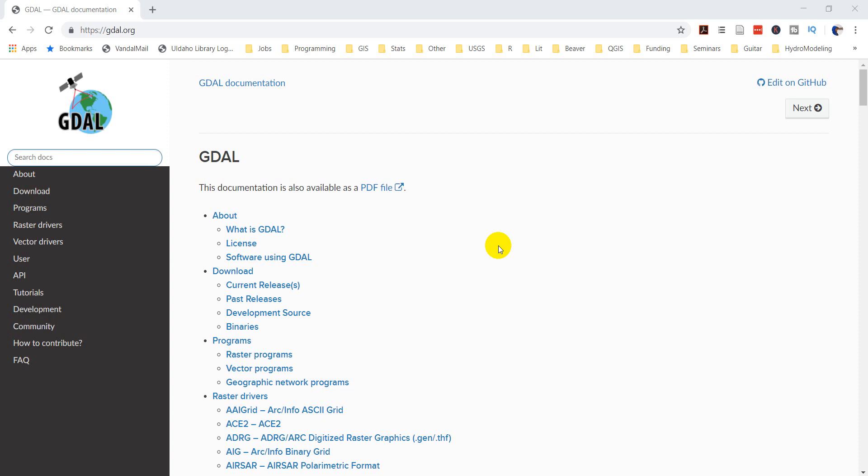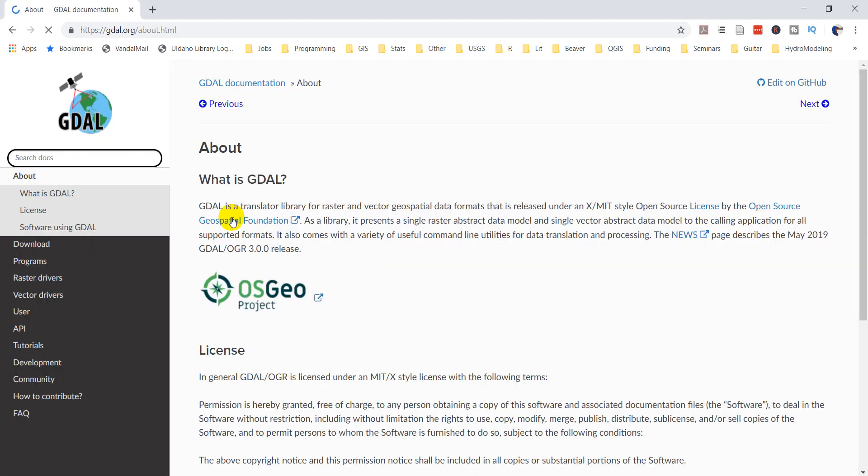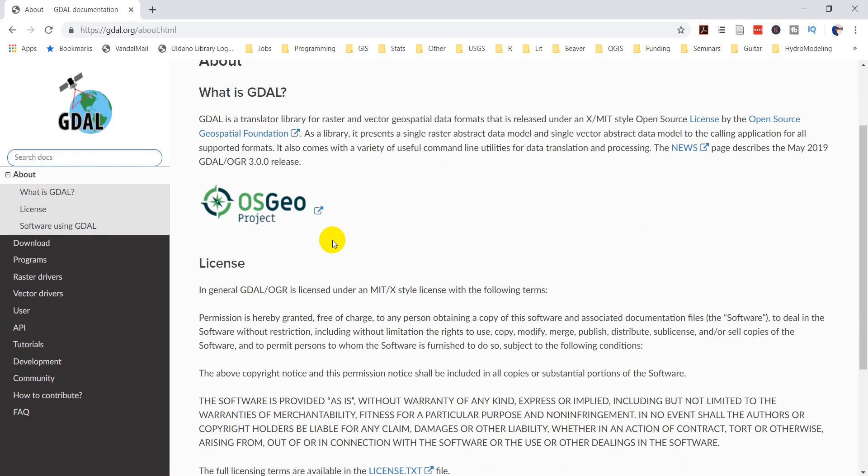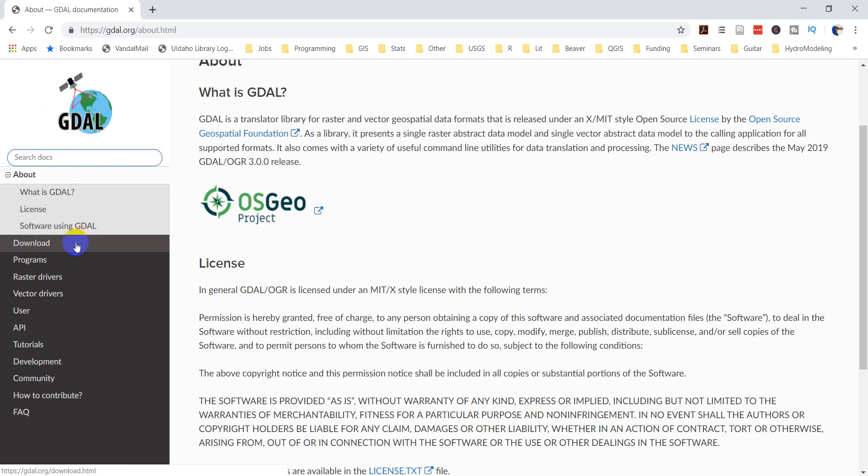And it also has command line utilities that you can use for doing things like terrain analysis, projection management, data management, things like that. So here I am. I'm at GDAL.org. And let's just take a look at the about page real quick. So this is for raster and vector geospatial data formats. And it's going to allow you to just interact with those things in a programming interface.